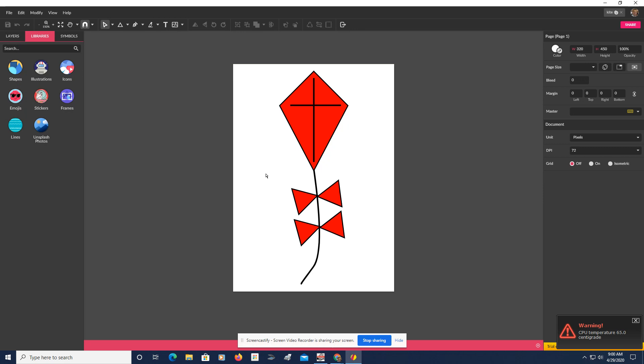Quick lesson on how to draw a kite by Mr. Davis. And good luck. I hope you try it and you have some success. We're going to do this. Okay. Bye.